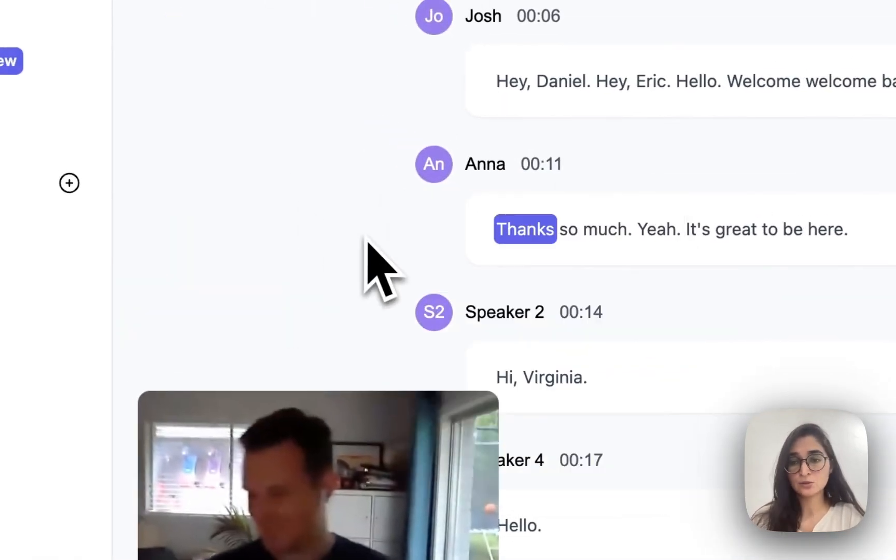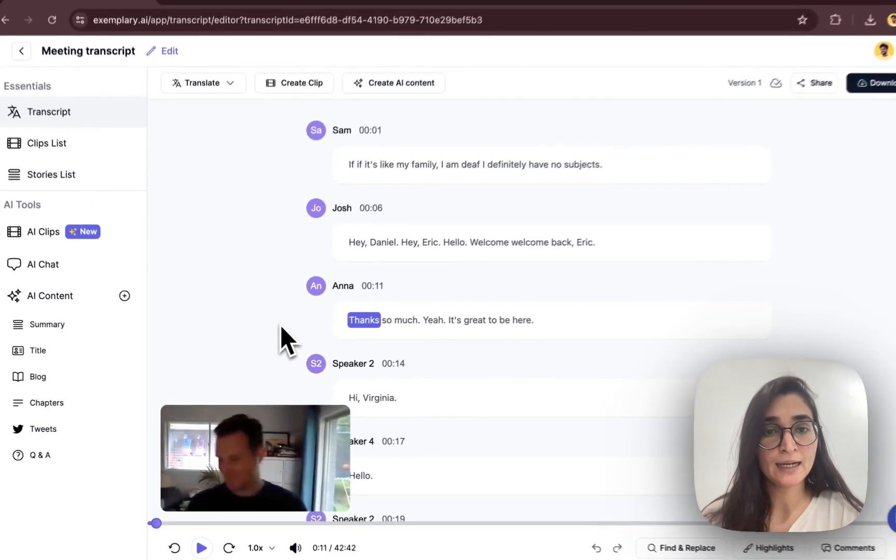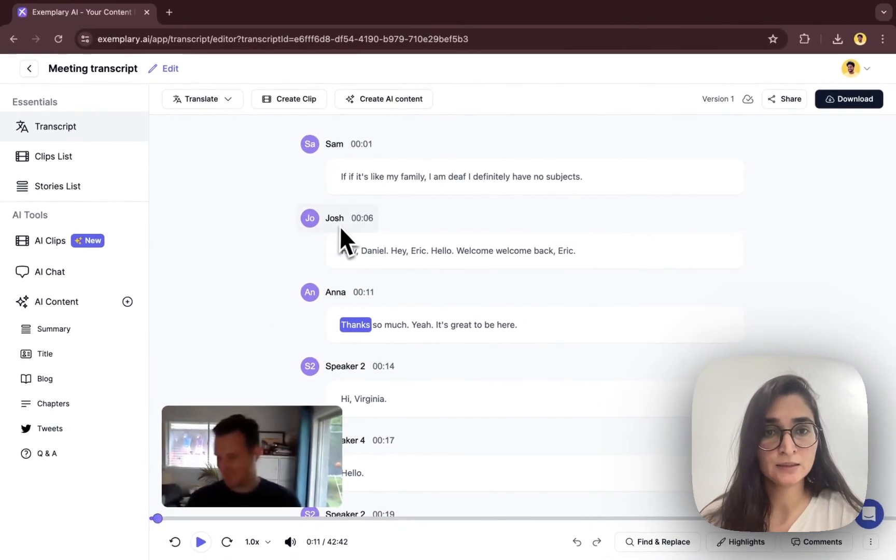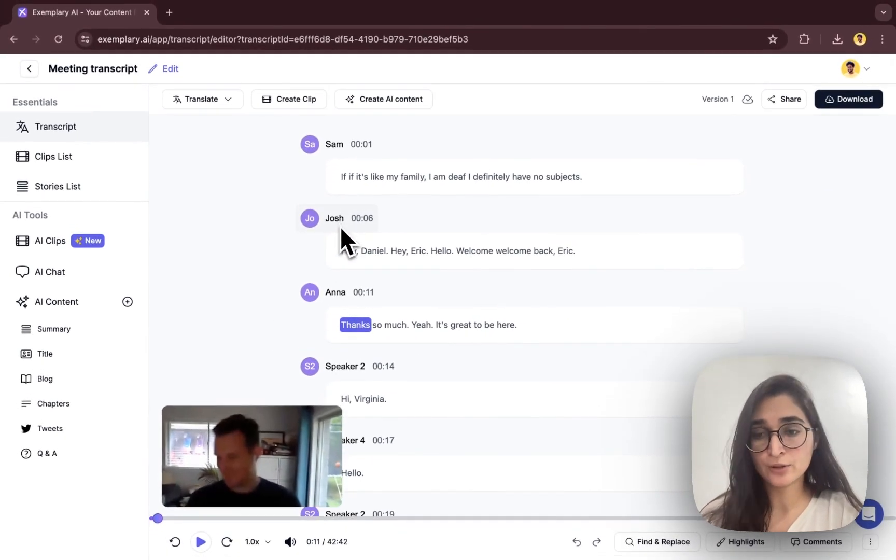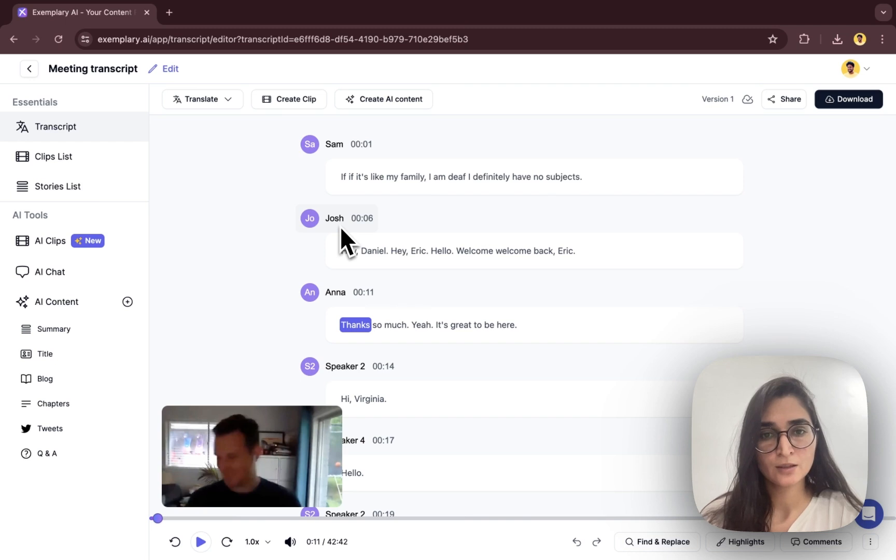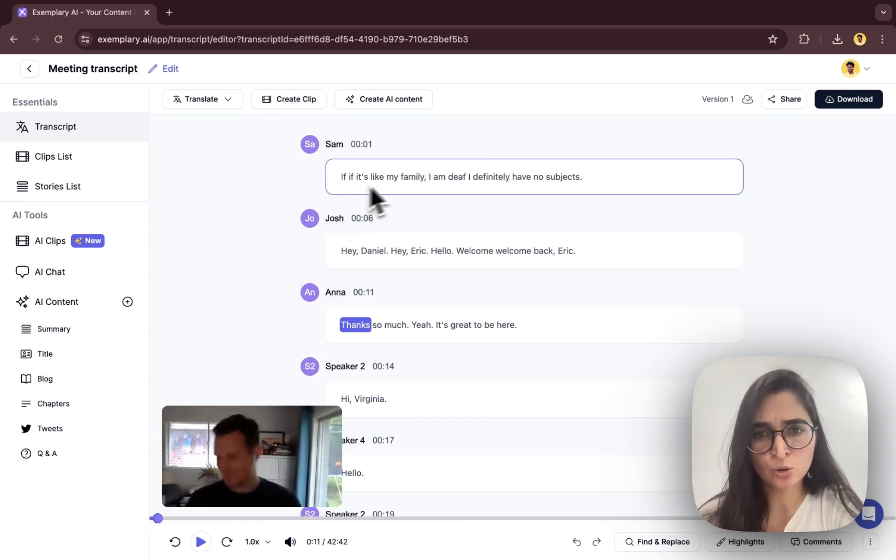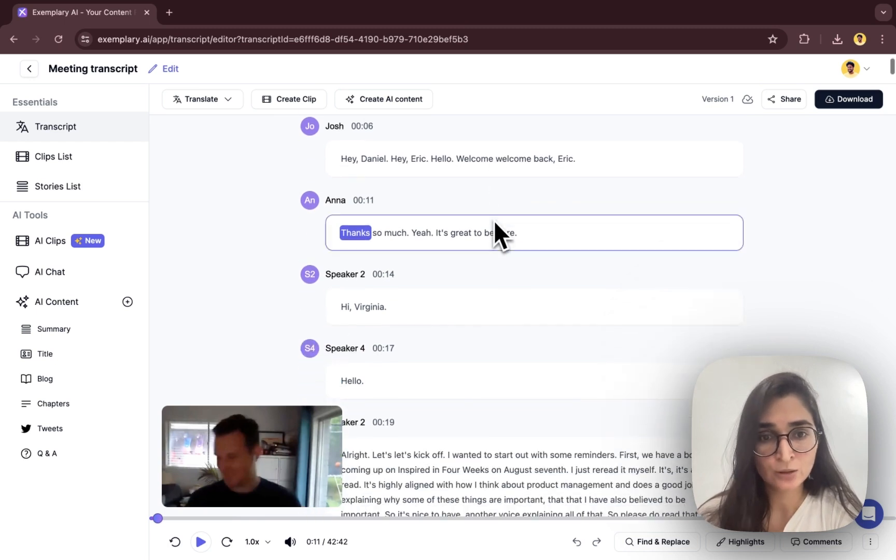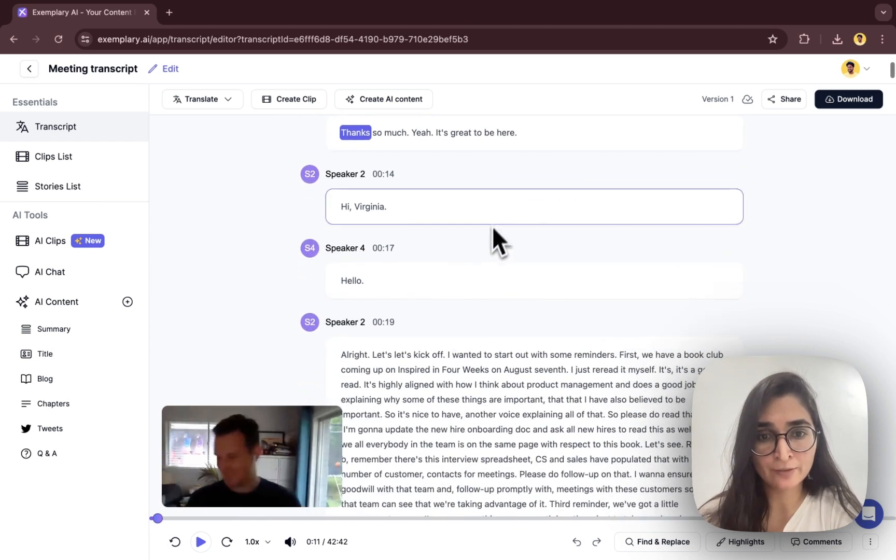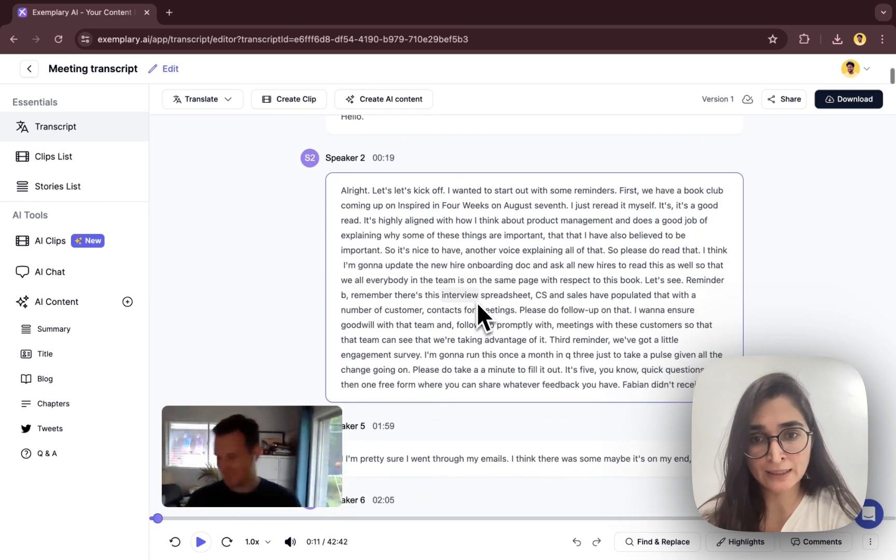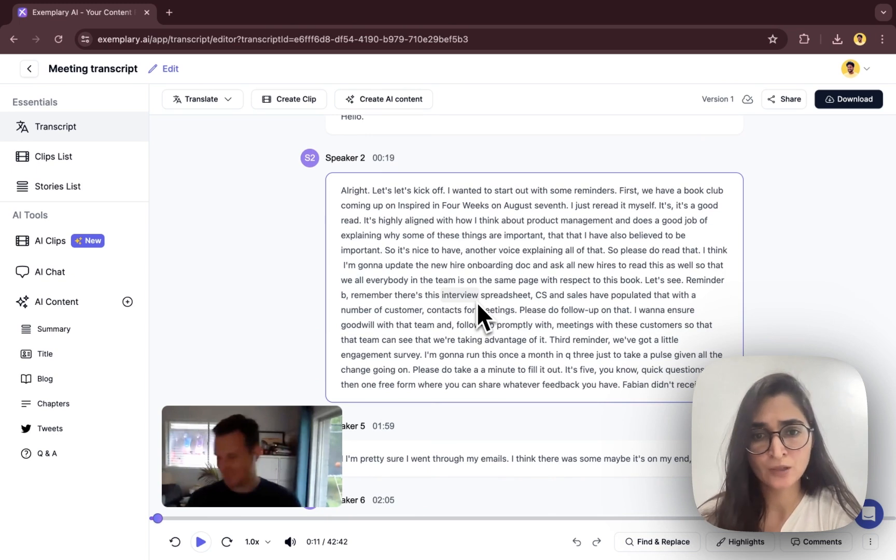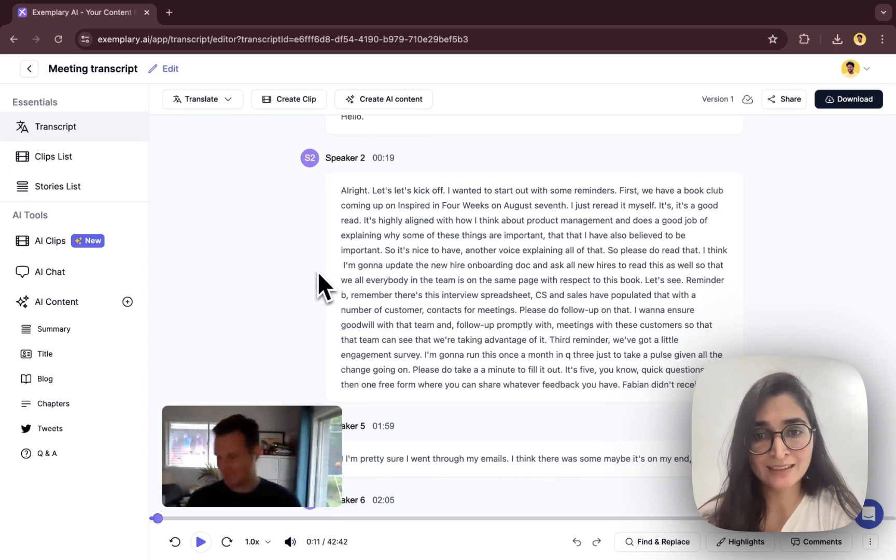So like this you can just name all your speakers easily. And then you can also go through the transcript once to see if AI has done any mistake. Usually it's accurate up to 95 percent, so you can just run through your entire transcript to see if everything is right.